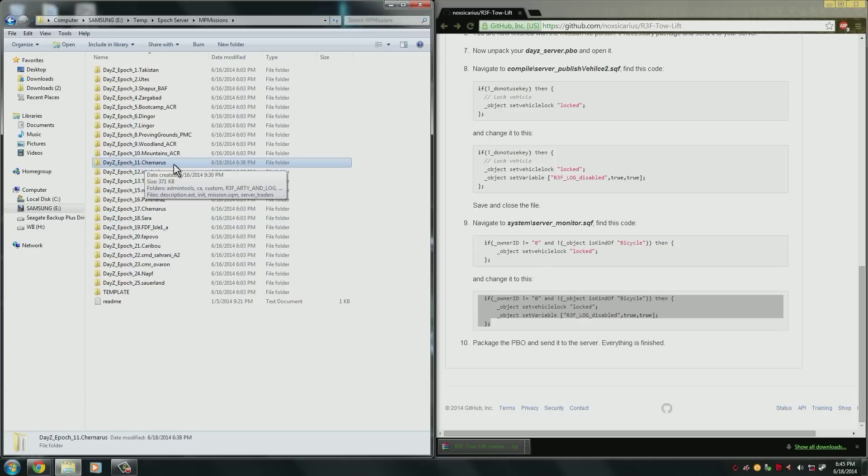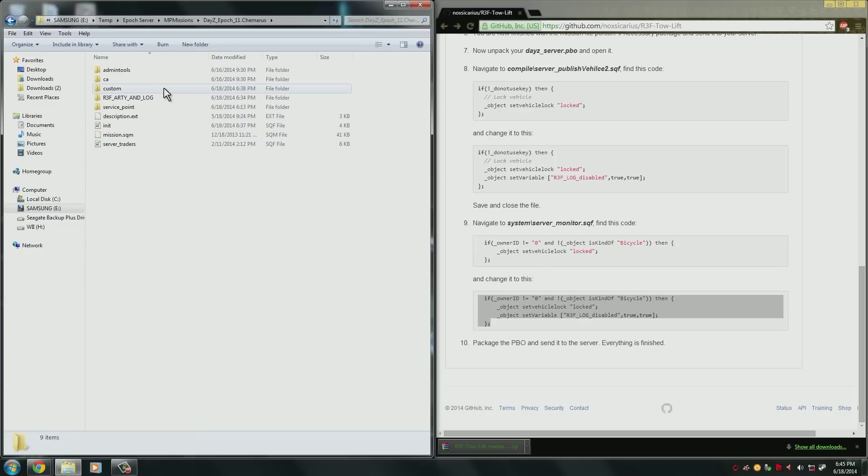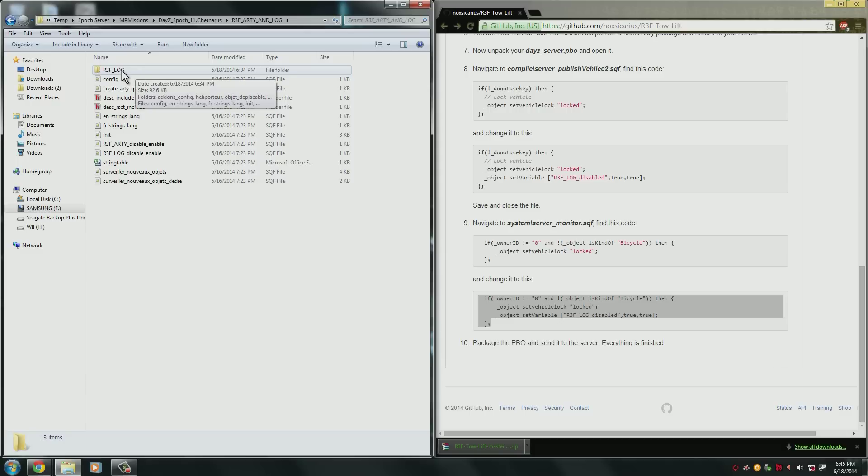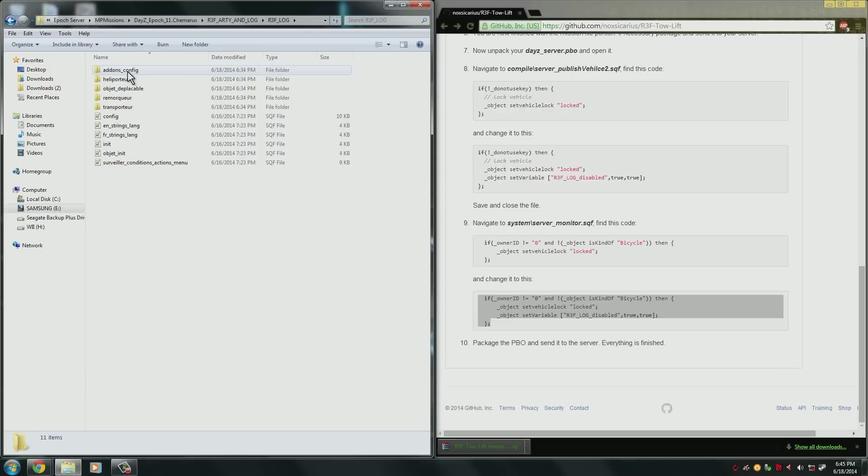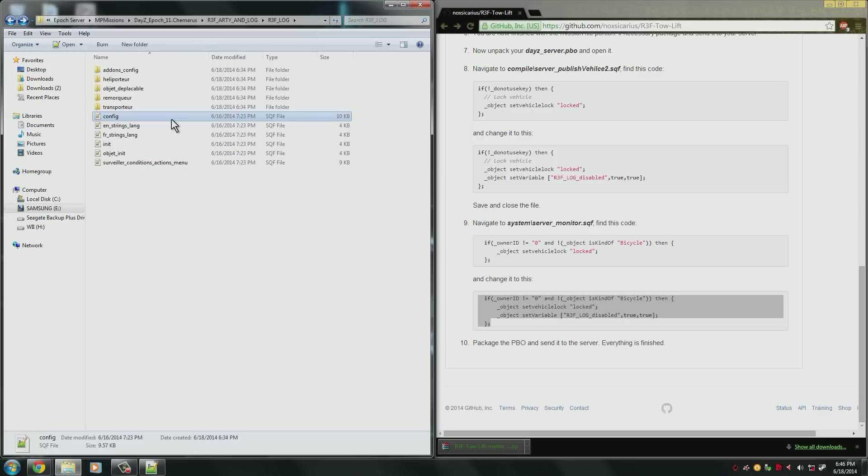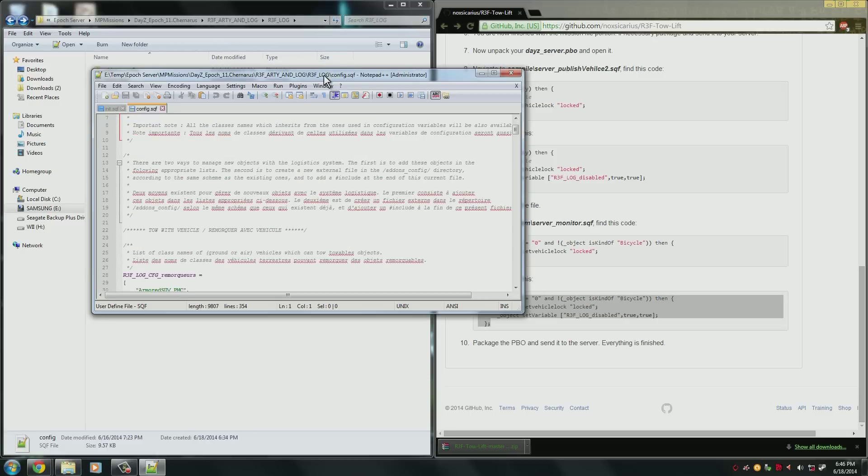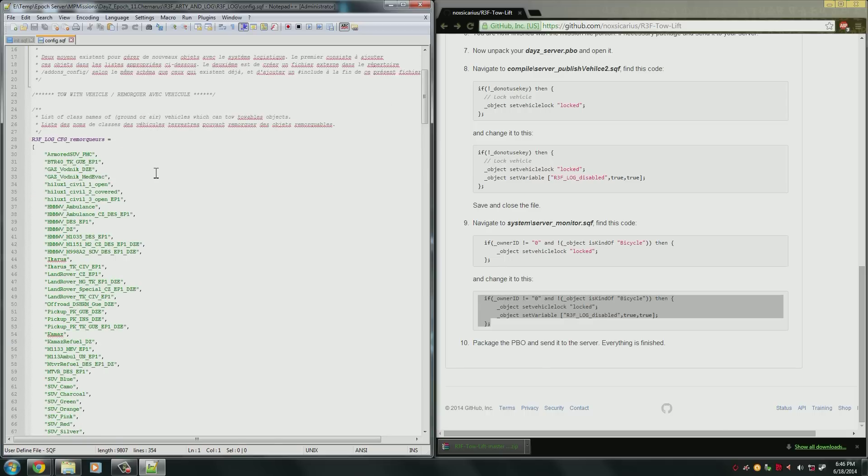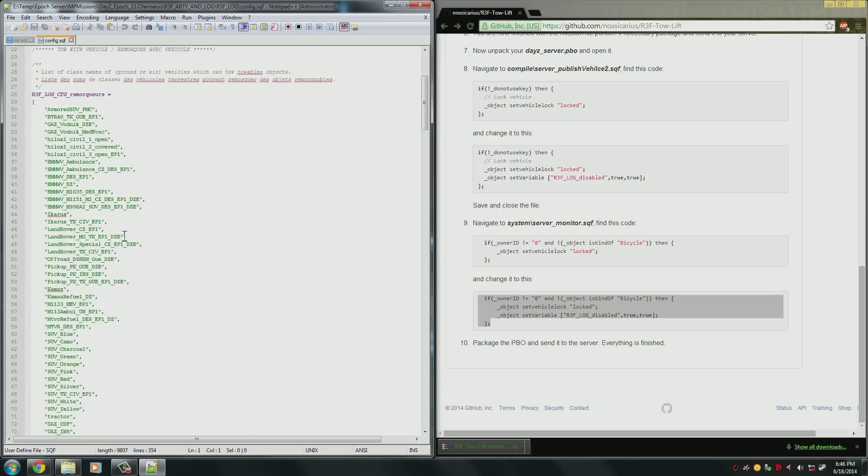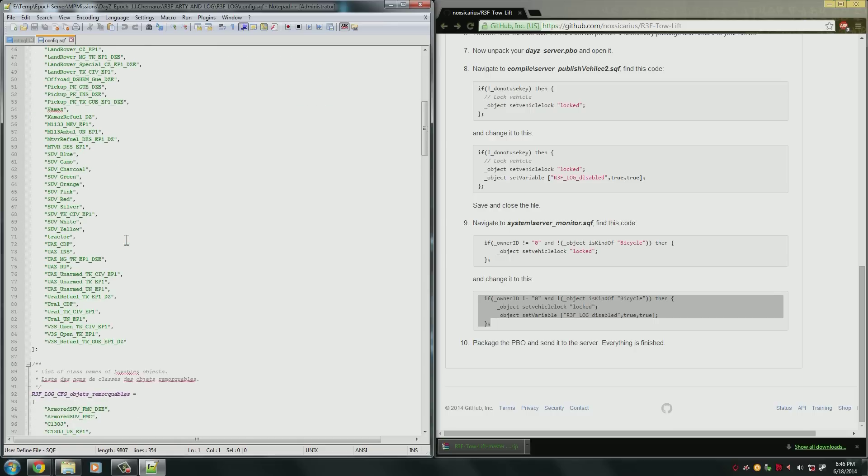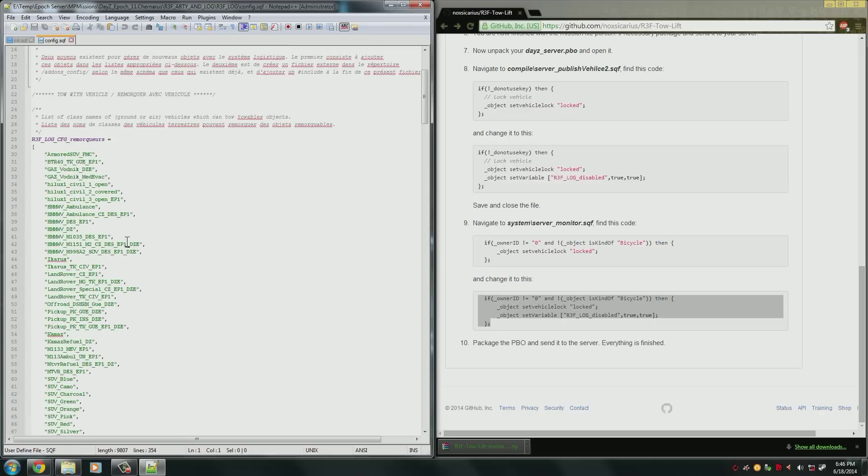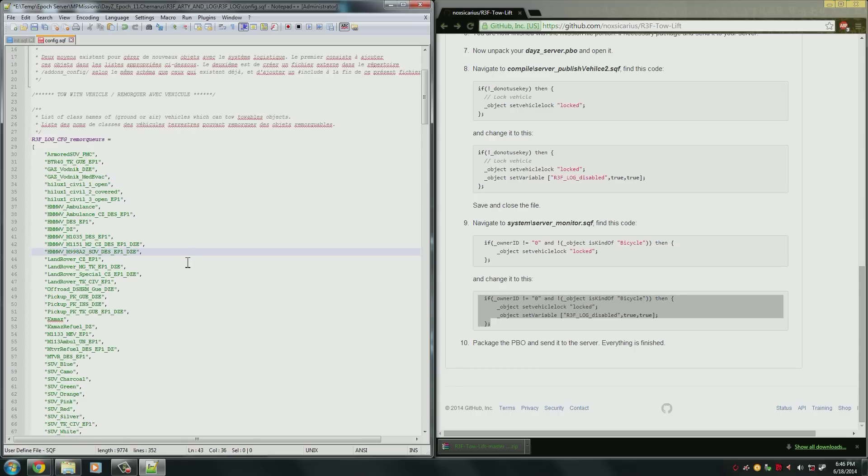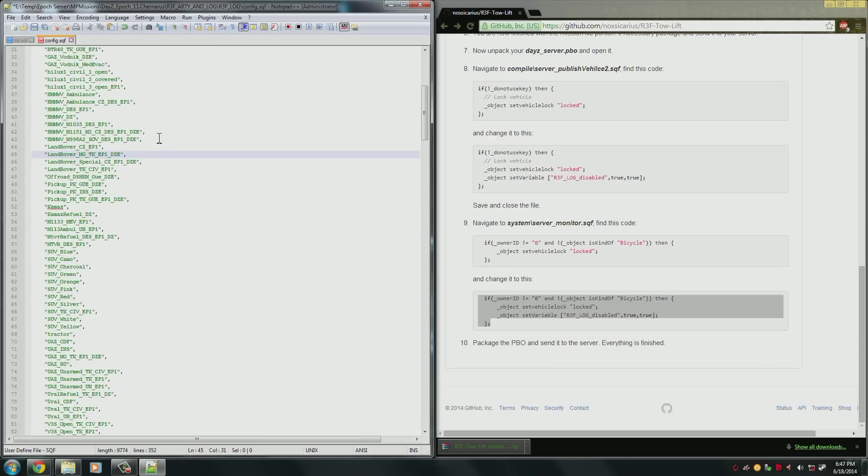For me again it's Chernarus. You'll go into the R3F_ARTY_AND_LOG. And then you will go into the R3F_LOG file. And now you'll open the config.sqf file right here. And in here you can change what you can tow and lift. This here gives you a bit of information on what this portion is. It's a list of class names of ground or air vehicles which can tow towable objects. So these objects can tow items that have been listed as towable. If you want something to not be able to tow, simply delete it. So let's say we don't want the Ikarus bus to tow. There are two Ikarus buses. So what we'll do is we'll delete both of those. Now the Ikarus bus can't tow anything.